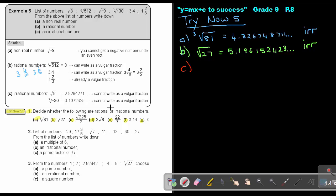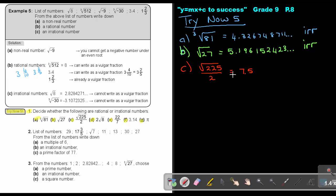For number C, it's a fraction — the square root of 225 over 2, but I can press this on the calculator and I will get 7.5. It stops, so I can make it a vulgar fraction: 7 and 5 over 10, which is 7.5, and that's why it is rational.